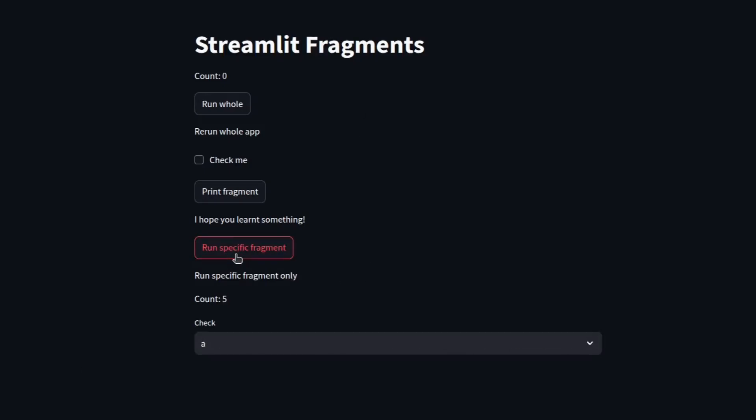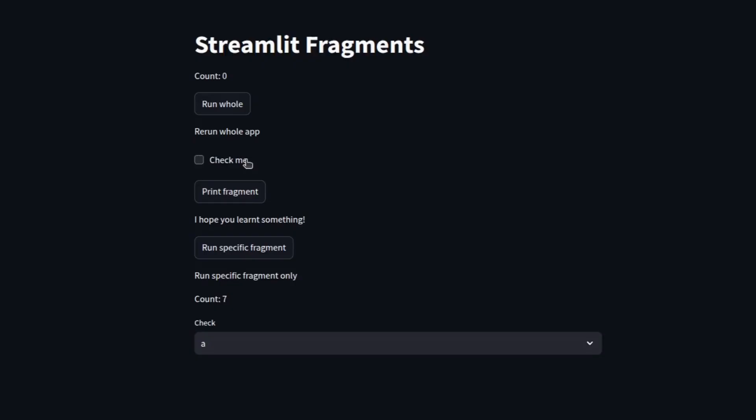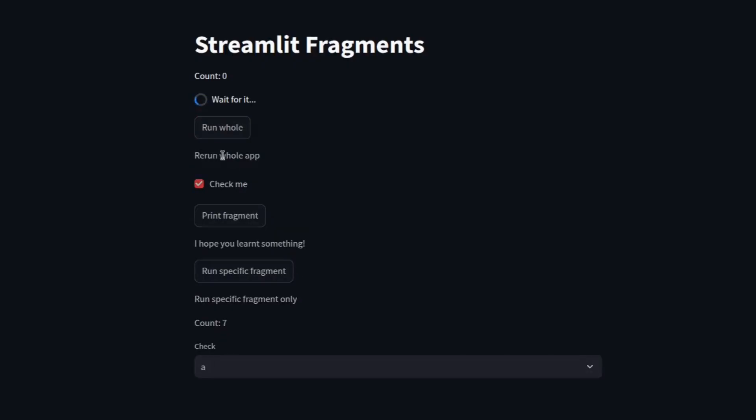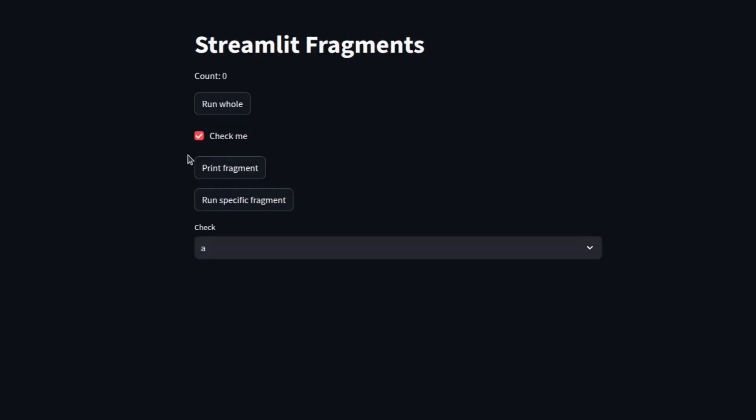whenever I am pressing this button, this counter keeps increasing and rest of the things remain same. Like this was output from this button, so it's not changing. But if we just interact with non-Streamlit fragment buttons or these checkboxes,